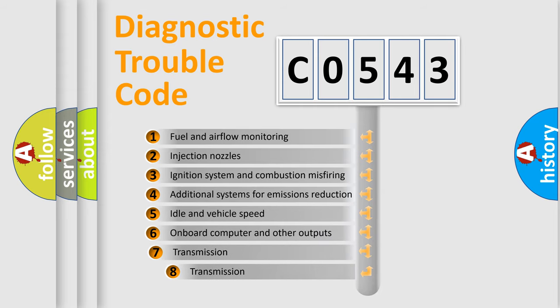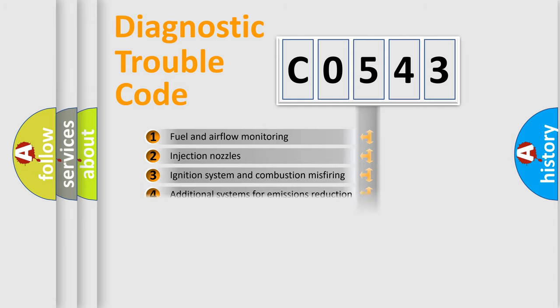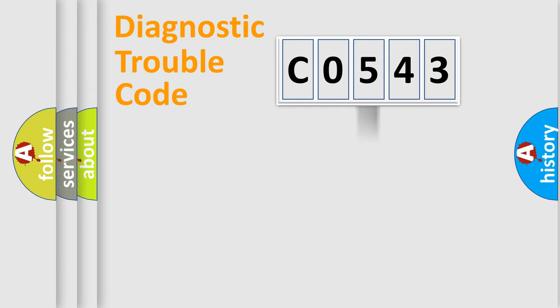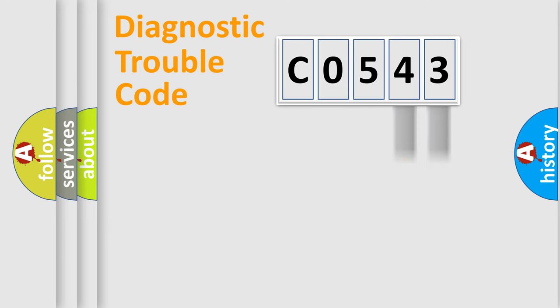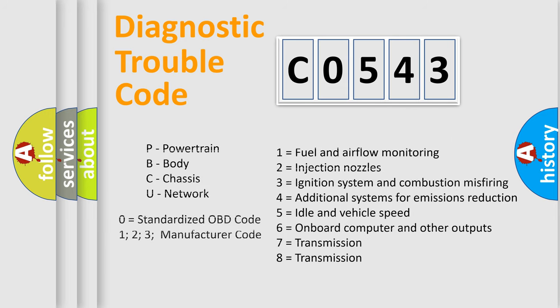The third character specifies a subset of errors. The distribution shown is valid only for the standardized DTC code. Only the last two characters define the specific fault of the group. Let's not forget that such a division is valid only if the second character code is expressed by the number zero.